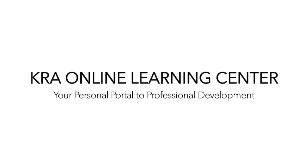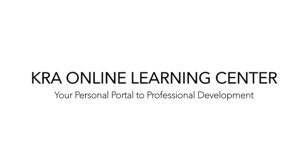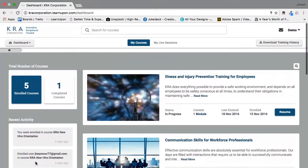Hello and welcome to the KRA Online Learning Center. During this brief video we will walk through the user interface to show you how to take advantage of all the learning opportunities that are available to you.